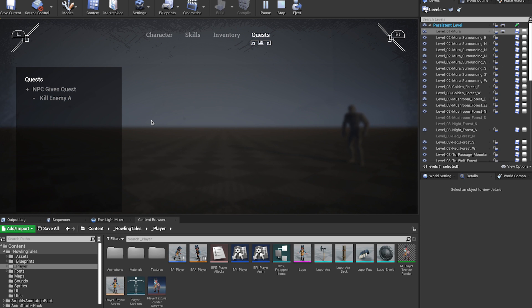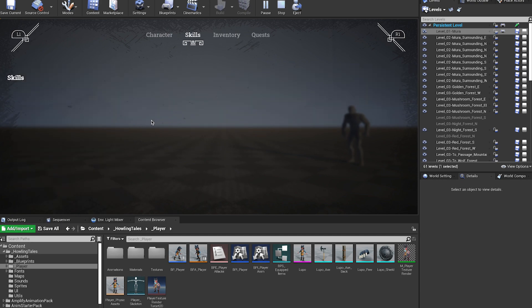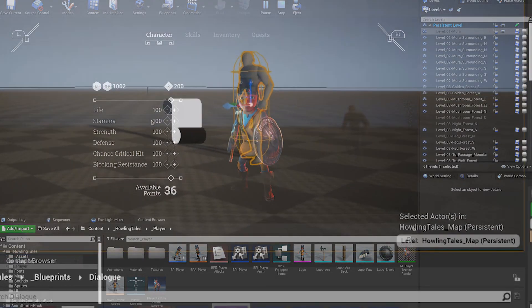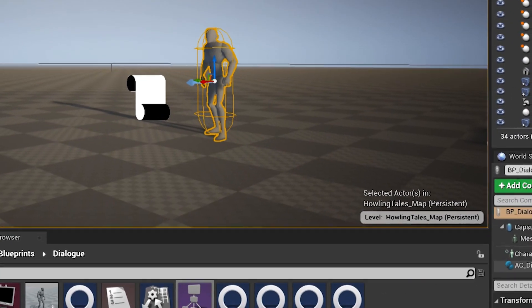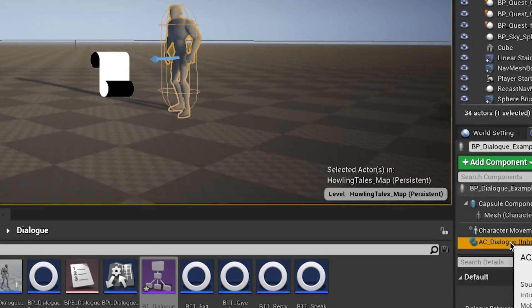On the other hand, in the dialogue system, I had to create a way to assign quests to dialogues, so NPCs can give quests based on the conversation.